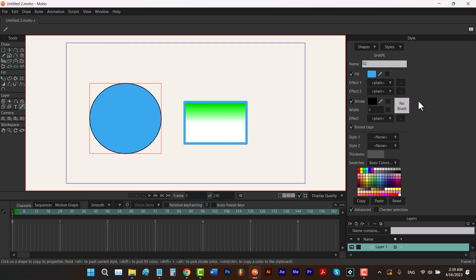Here we have the brush option. I already have a video about it — it's in this playlist and it's called 'make your own brush.' So let's skip this one and talk about the next option.